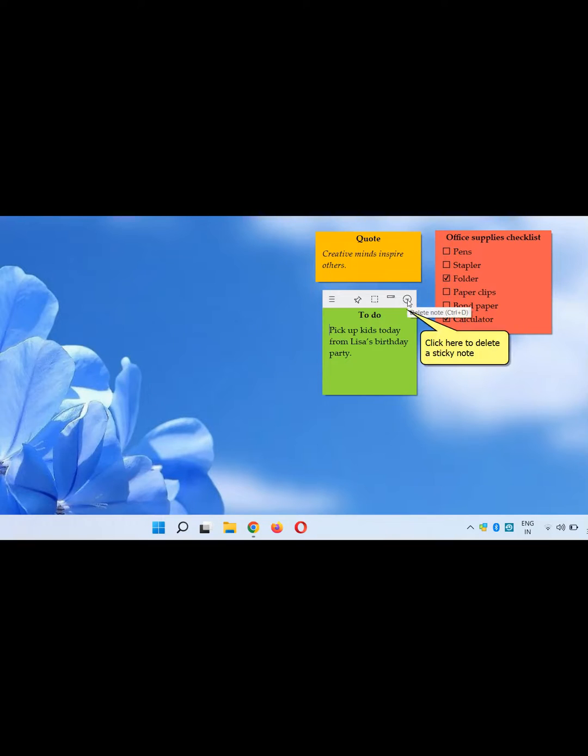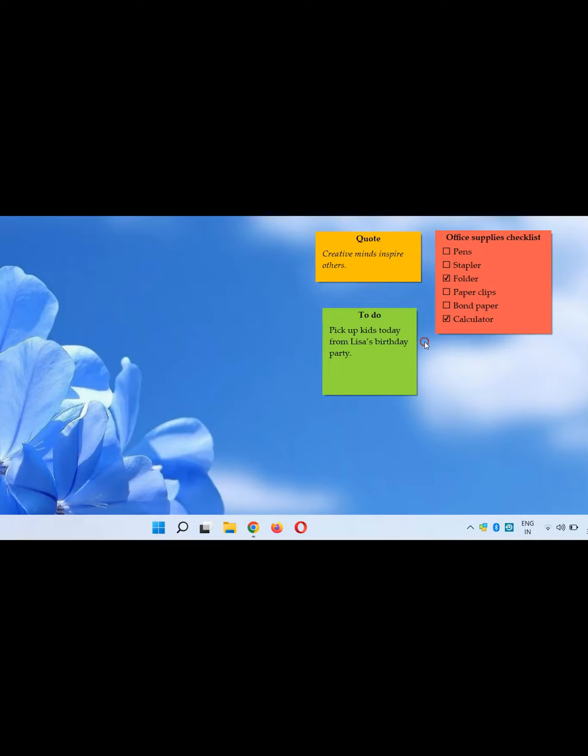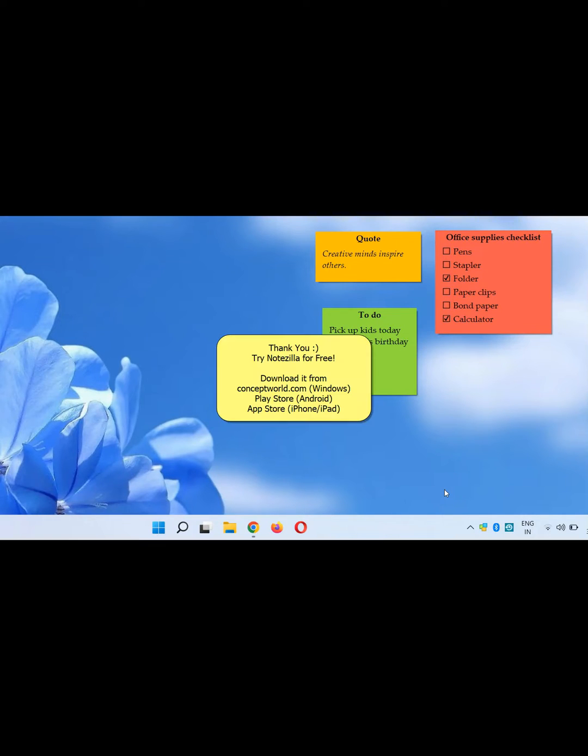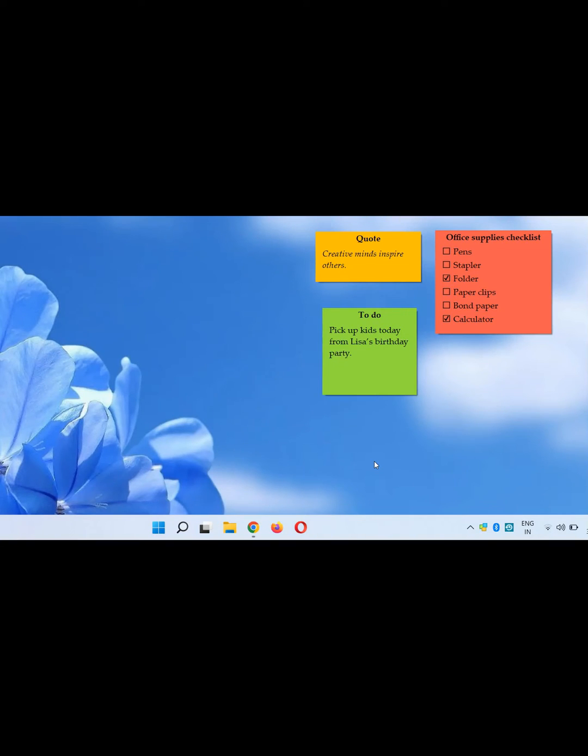To delete the note you can click here. That's it in this video. Try it out today. Download Notezilla for free today from our website, conceptworld.com, Play Store and App Store. Thank you for watching.